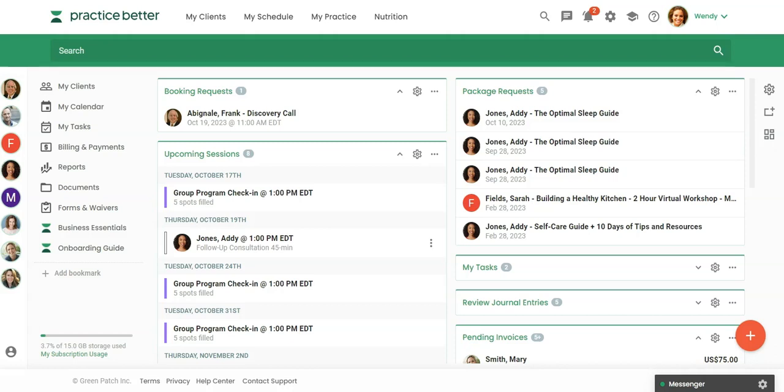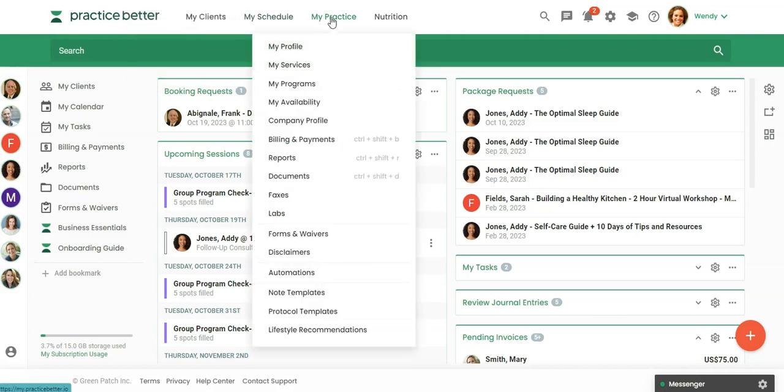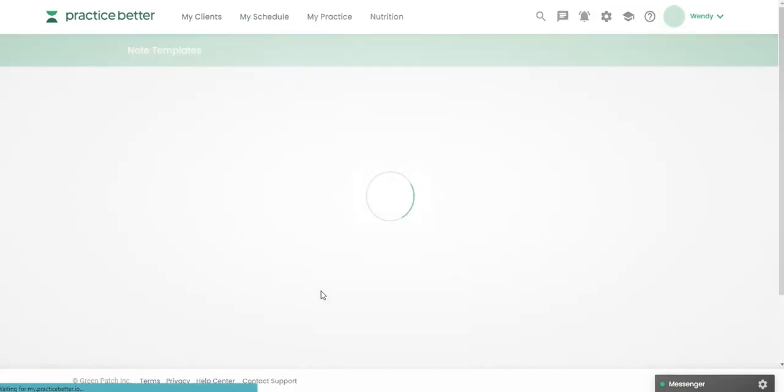Where do you find the note templates in Practice Better? We're going to come over here and click on My Practice, and we're going to come down here to Note Templates.